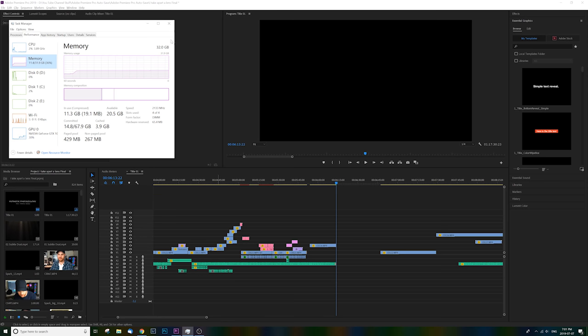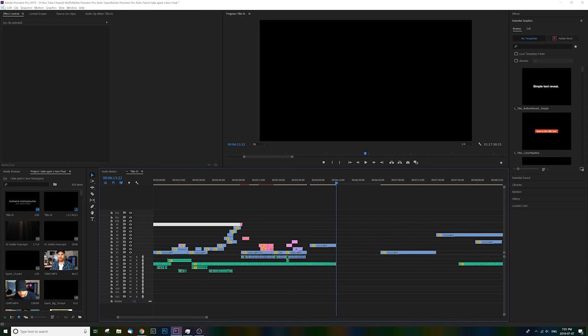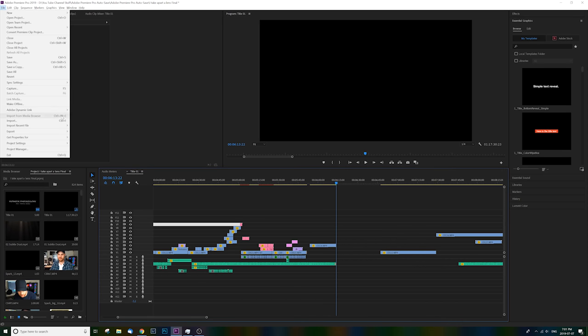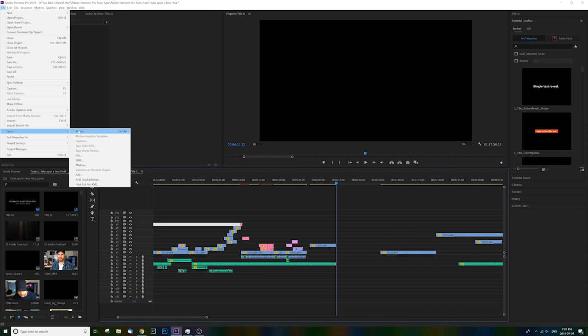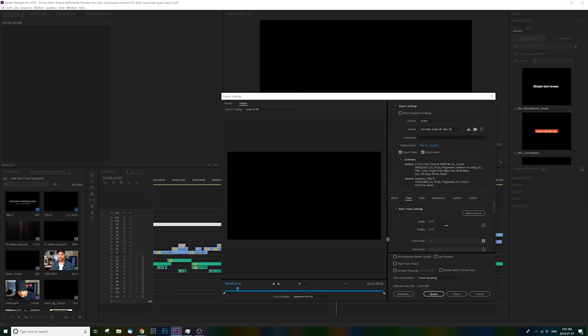Okay, so we're back and now we've got 32 gigs of RAM. Basically that quick and simple. So let's go ahead and render the same clip in 4K, same settings, same everything, and see if the results are any different.